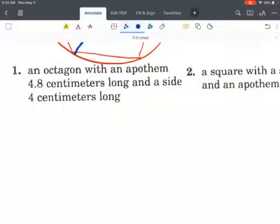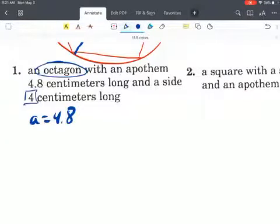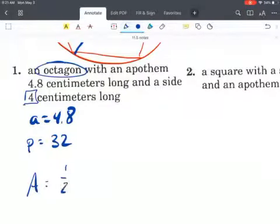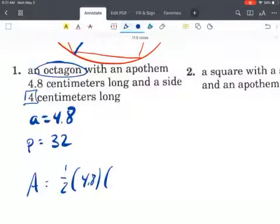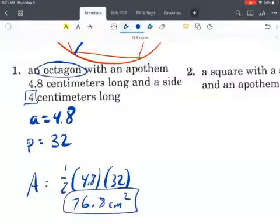For the first example, we have an octagon with an apothem of 4.8 and a side of 4. Because it is an octagon with a side length of 4, we know the perimeter right away: 4 times 8 equals 32. So the area is one half of the apothem 4.8 times the perimeter 32, which gives us 76.8 centimeters squared.